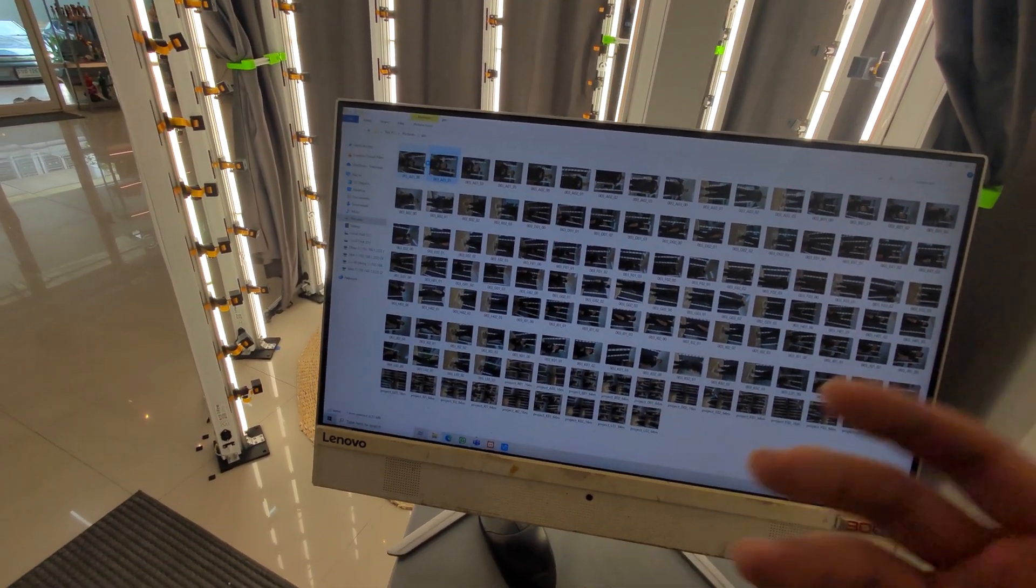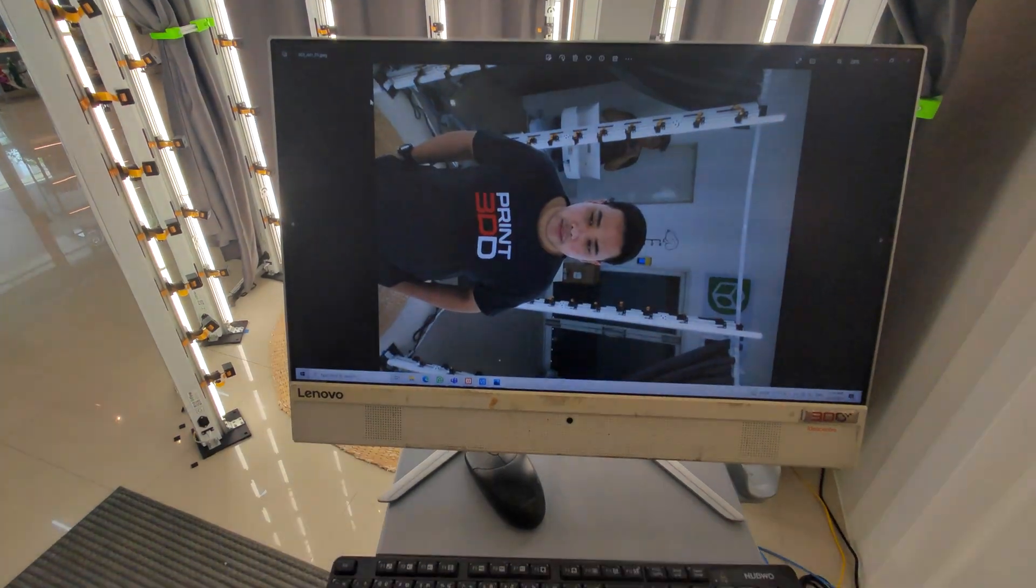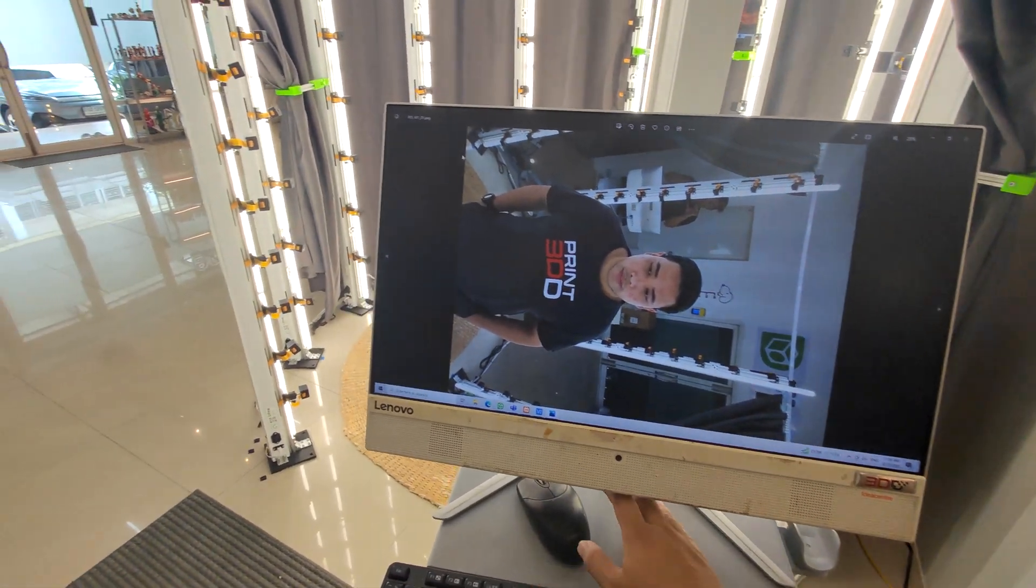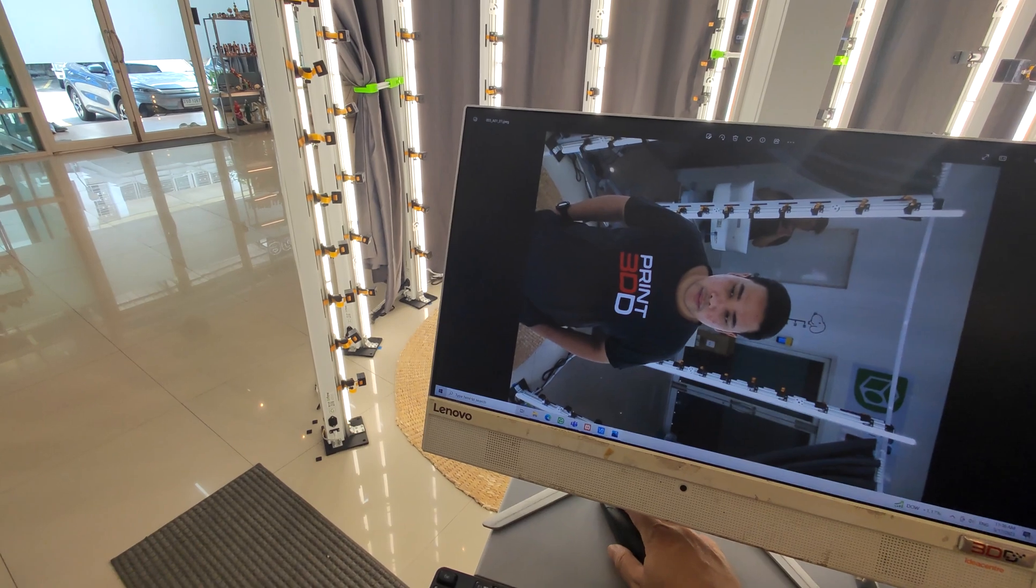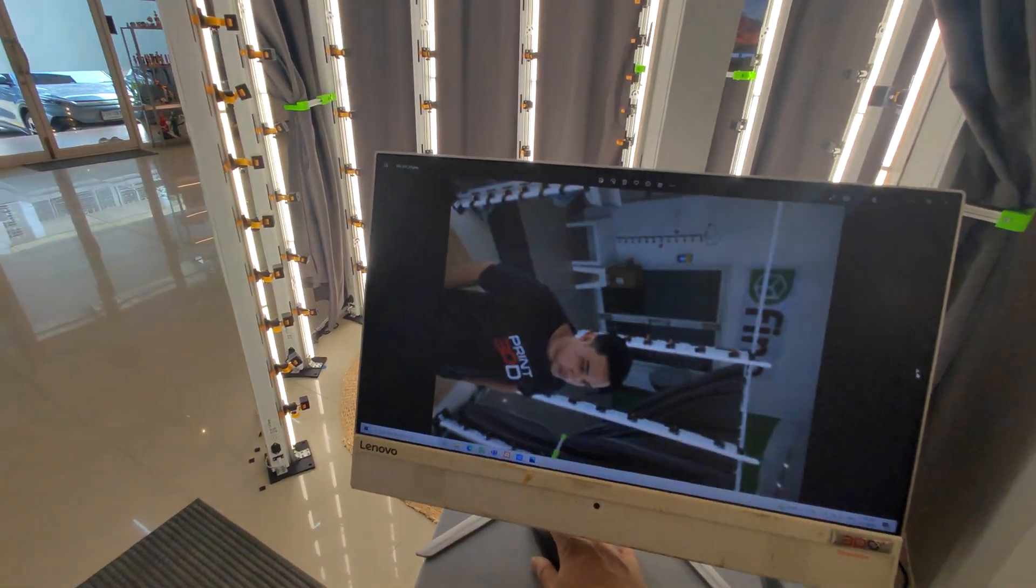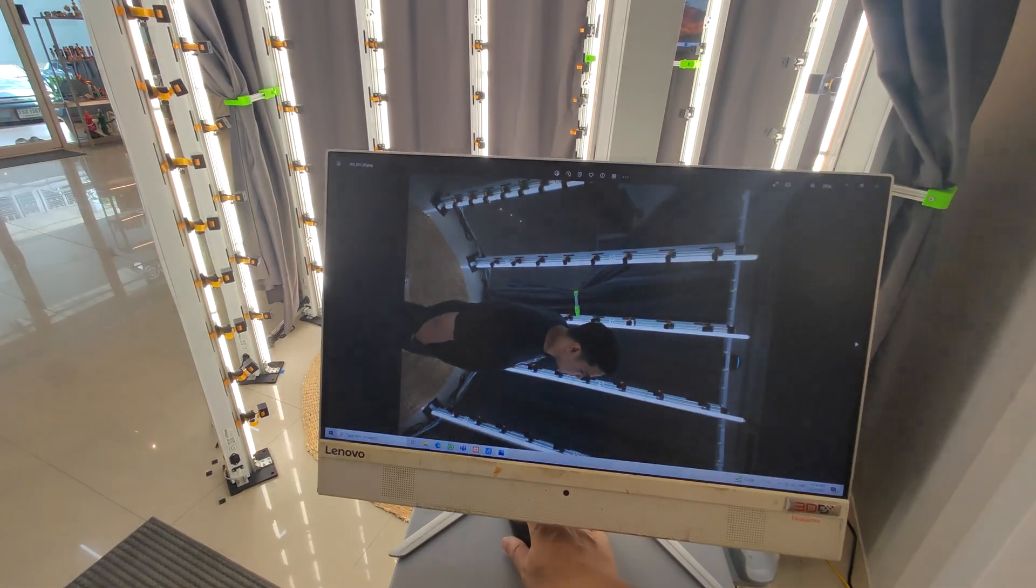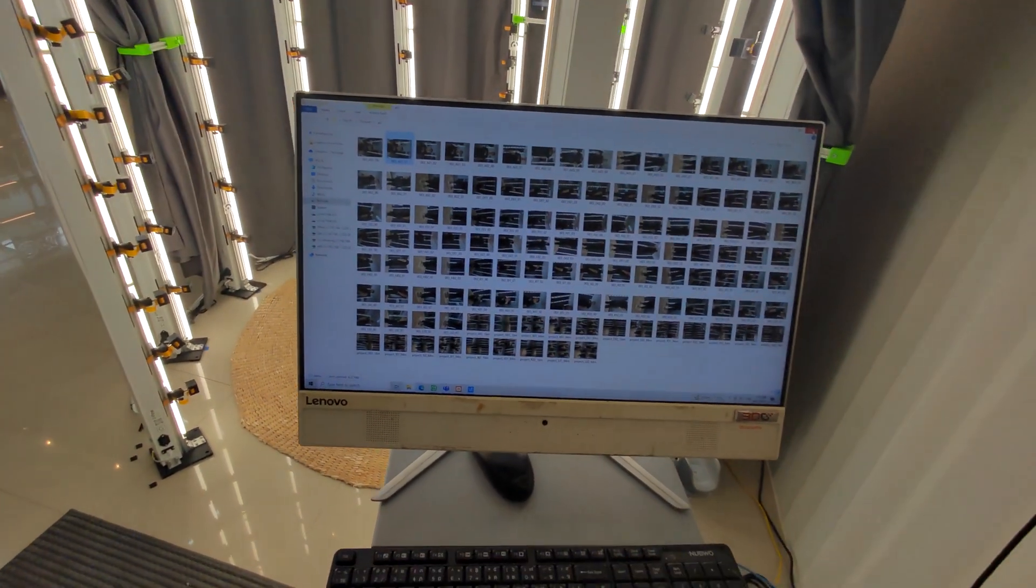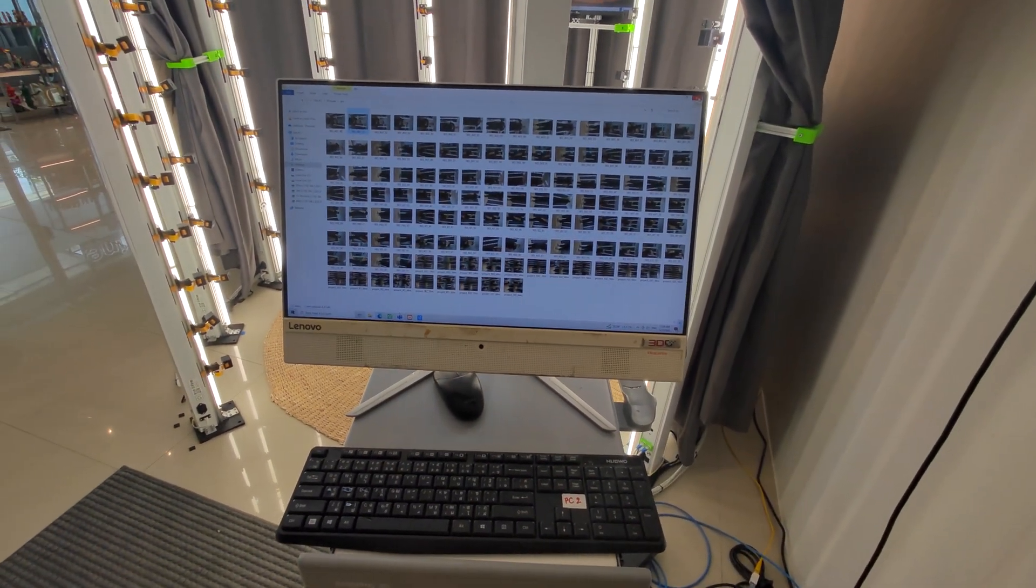We can take all the photos at the same time. If you want to take 100 photos with one camera, it takes a long time and people cannot stand still. This system solves that problem.